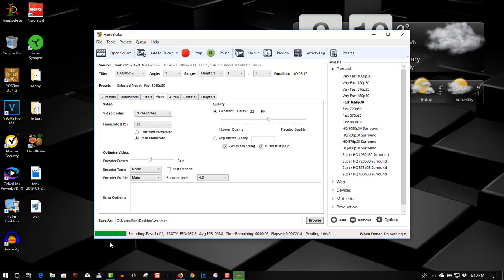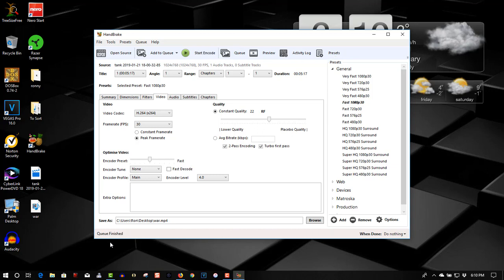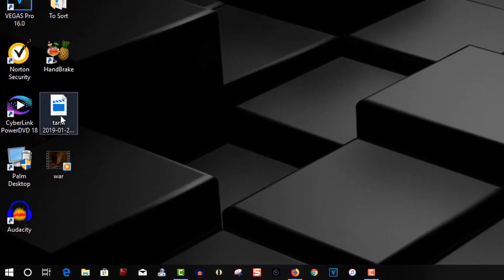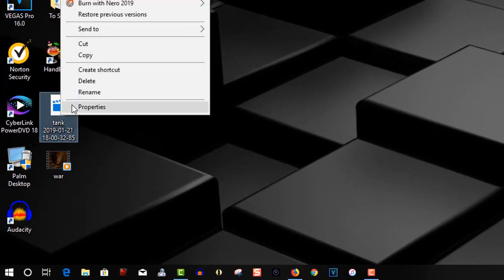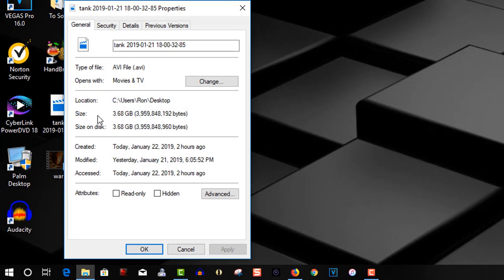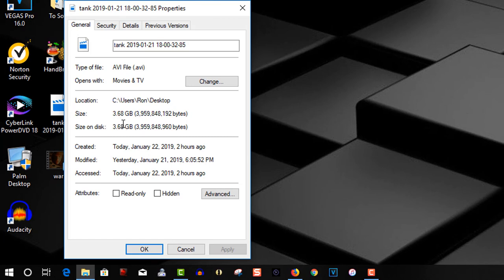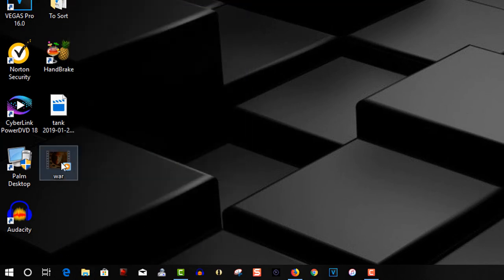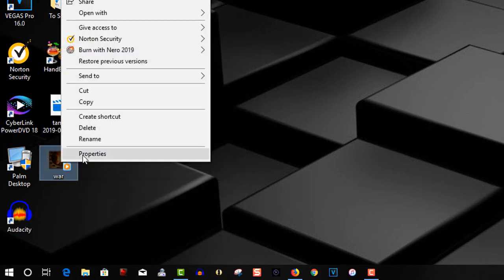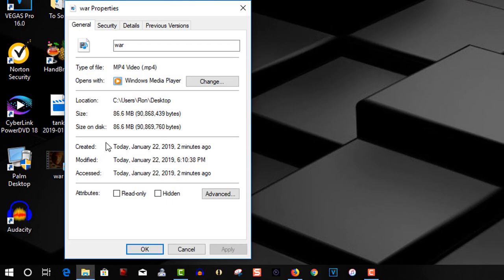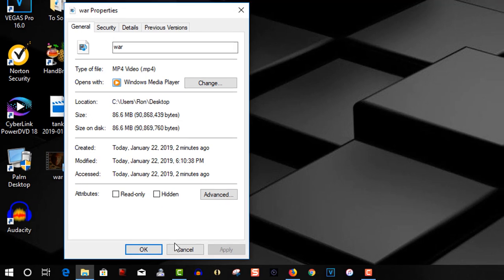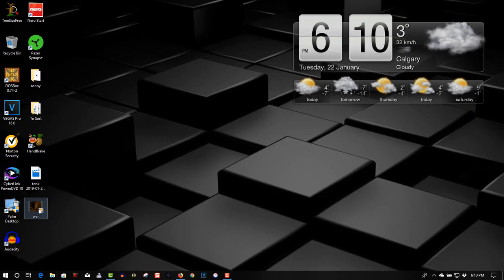Okay, almost done. And we're done. So once again, here's the AVI video, 3.6 gigabytes. The new video, 86 megabytes. So here's the video.